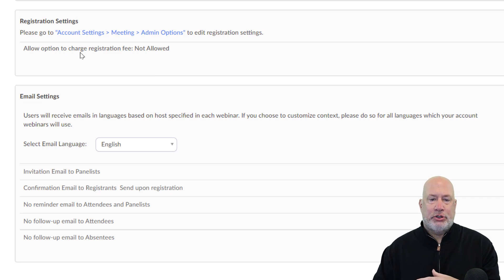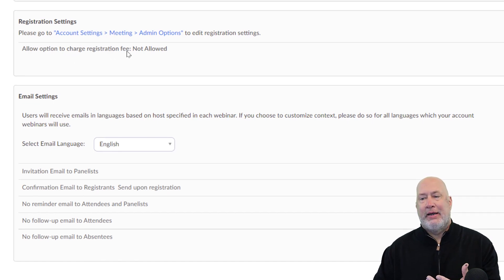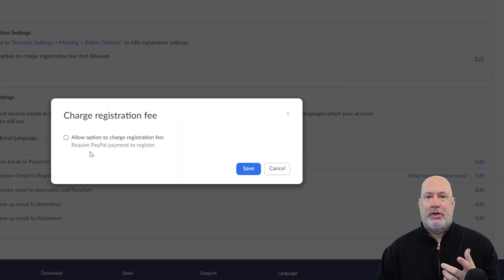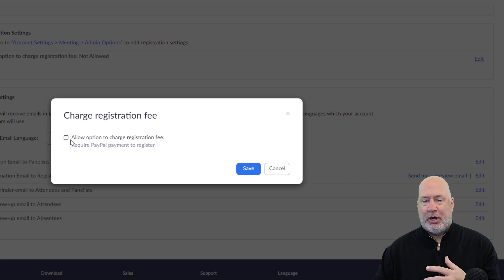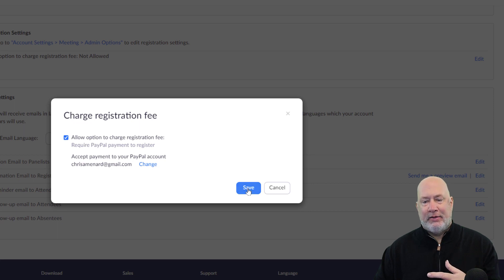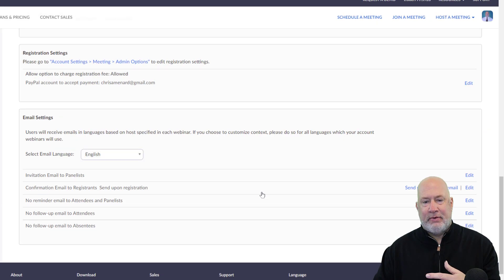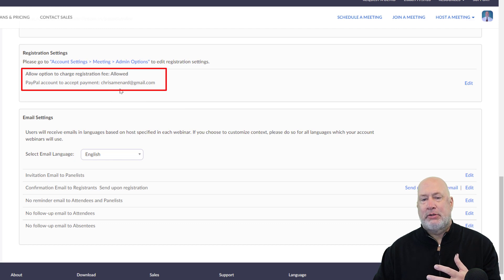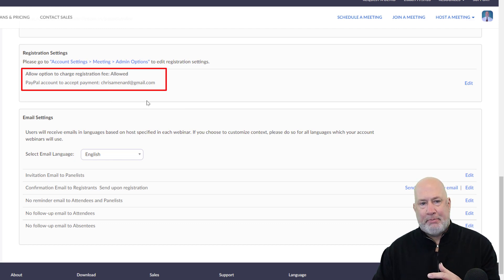Allow option to charge registration fee — currently it says not allowed. Just come to Edit. It only works with PayPal, in case you're wondering if you can use any other platform — the answer is no. Click Allow, put in your email for your PayPal, and hit Save. It may ask you to go to PayPal and verify who you are. So now if you notice: PayPal account to accept payments — chrisamenard@gmail.com. Perfect.